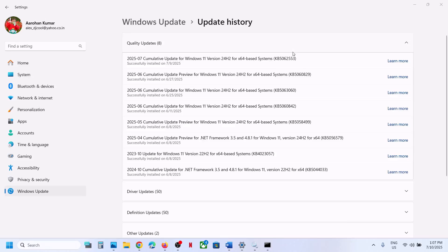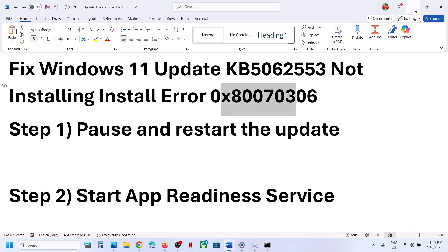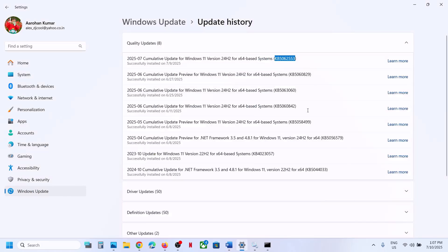One of the steps shown in this video should help you install the update successfully on your Windows 11 computer, and you should not receive this error anymore. Thank you so much for your time. Please like this video and subscribe to my channel.